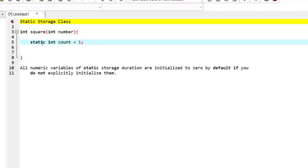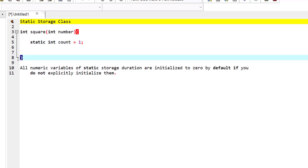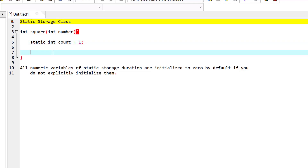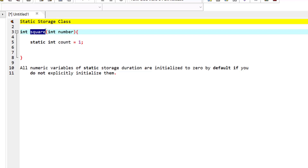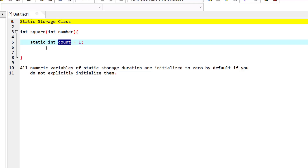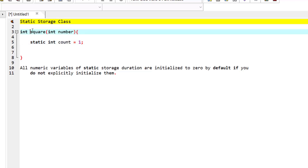This static storage class means that the variable 'count' will still have its value when this function has executed and finished. When you hit the closing brace, the value of count will still be kept in memory until the end of the program. So if this square function is called again, the value of count will still be available from the previous call with its previous value, and that's how a variable's value can be kept throughout the execution of a program using the static keyword.